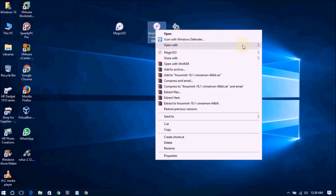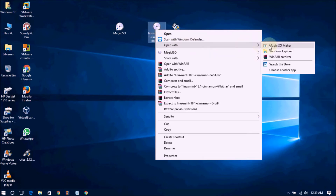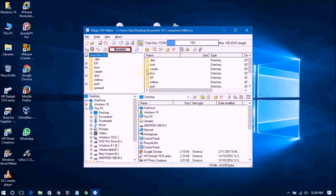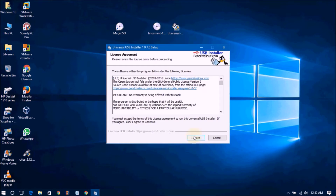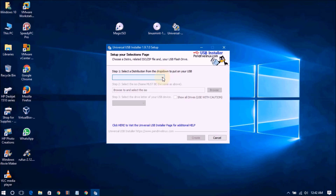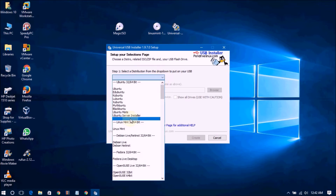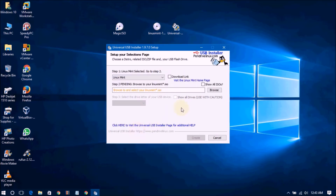Now just open with Magic ISO. Just to confirm, the system cannot accept a USB plus drive, that's why I told you to make sure before. Open the Universal USB Installer. I accept it, I agree. And go to select Linux Mint.